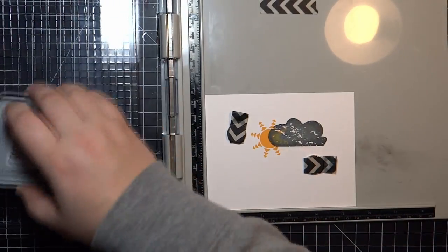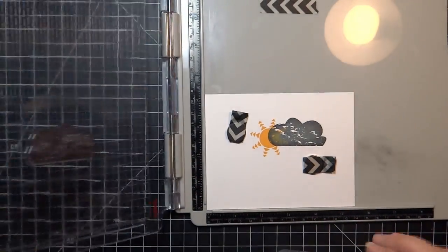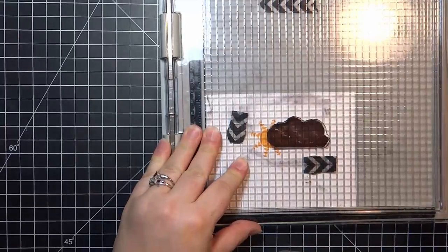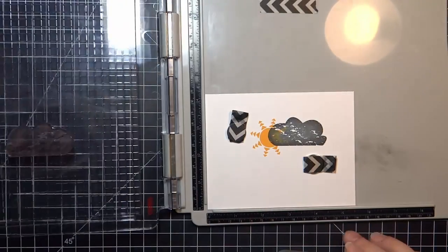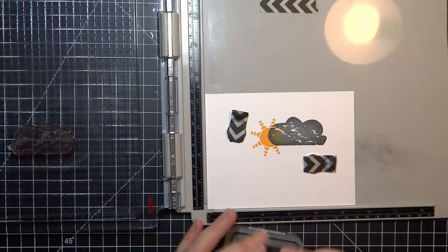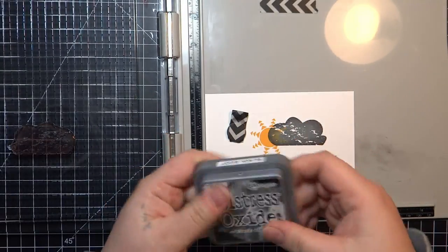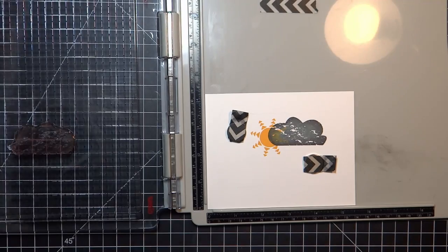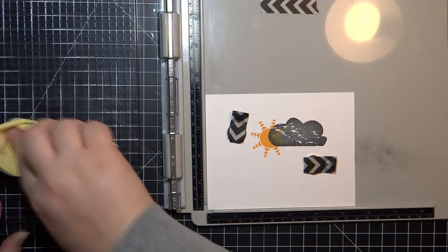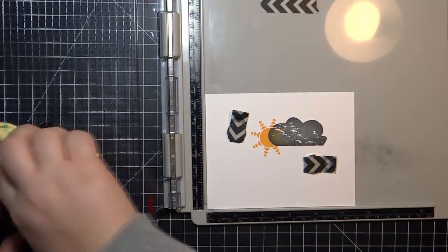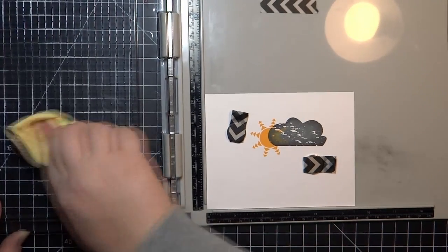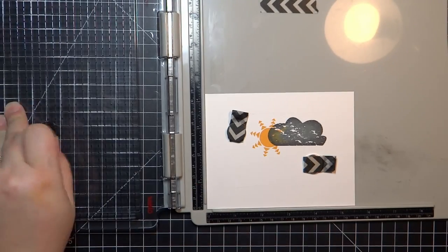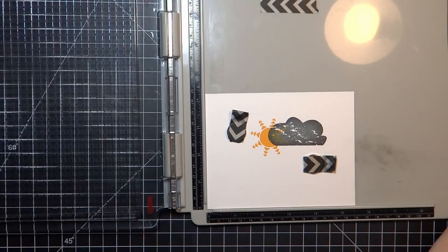I need to clean that stamp off too and clean up that Tim Holtz stamp platform. It's getting pretty dirty. Sorry, my cat is very hungry right now and I haven't fed her yet.